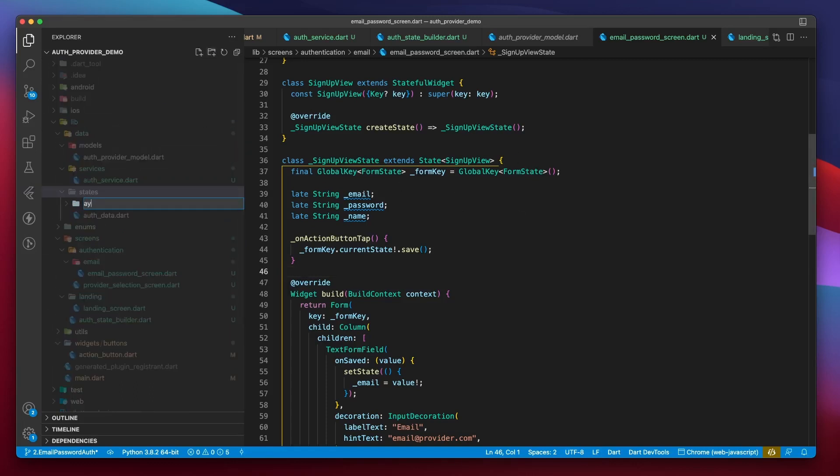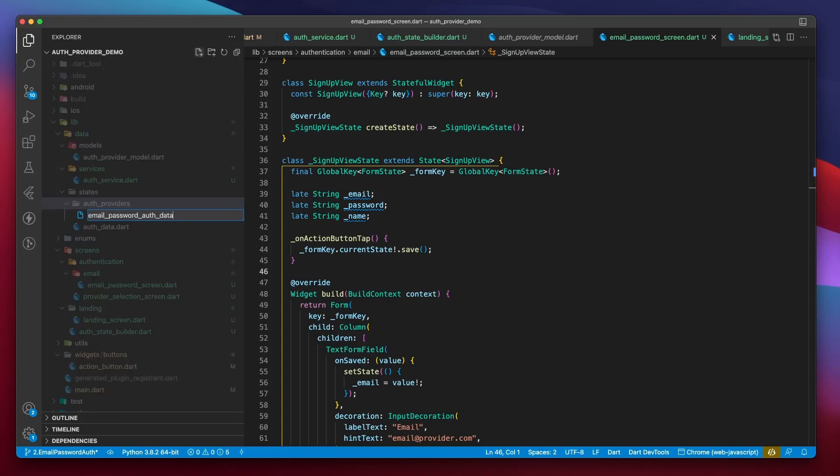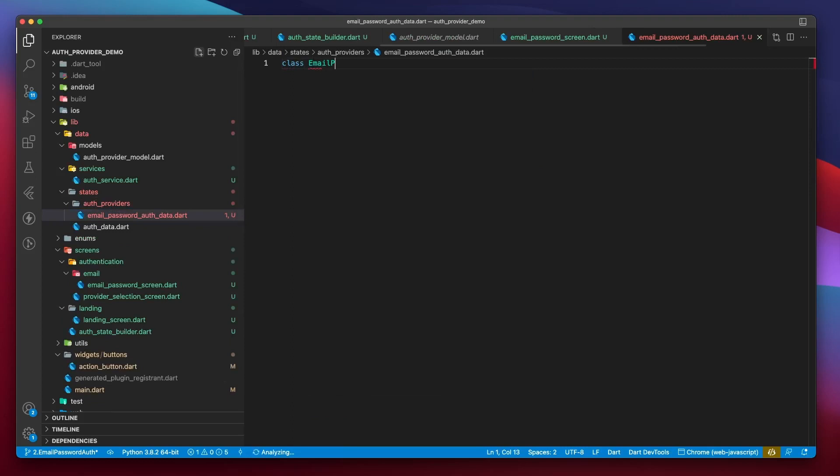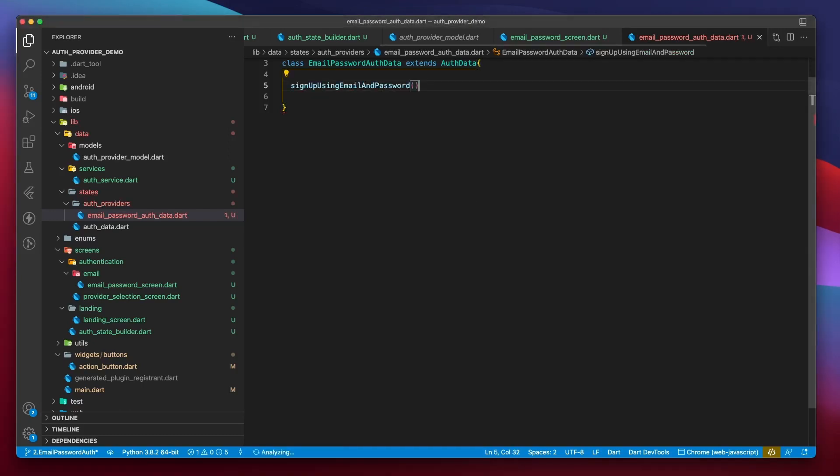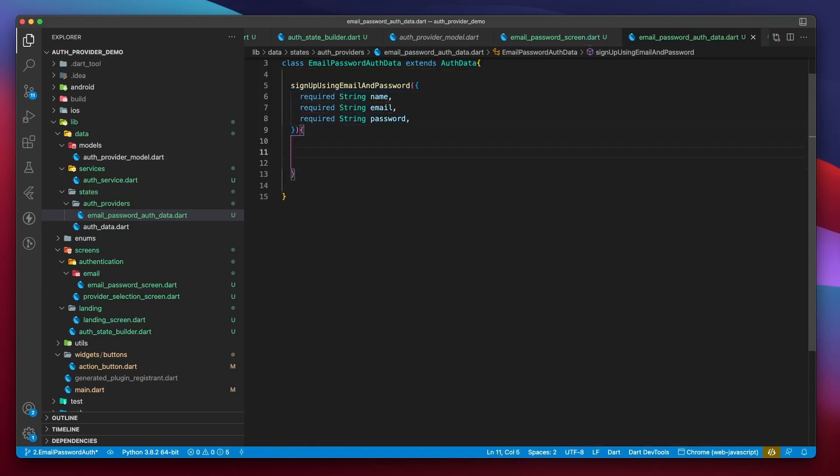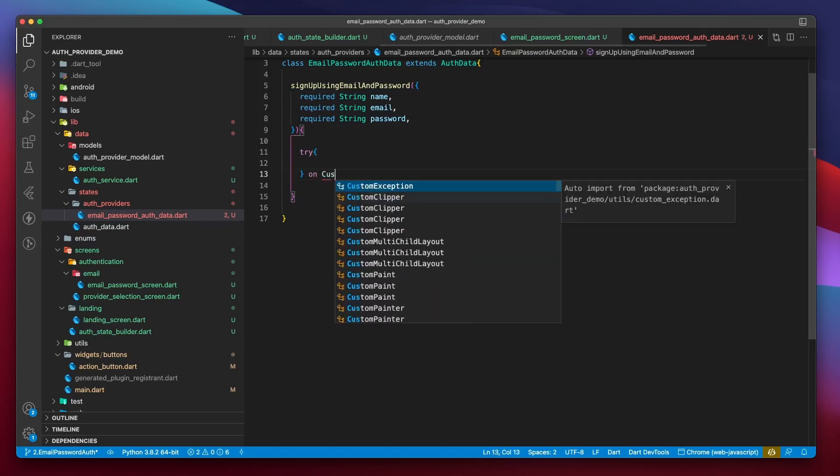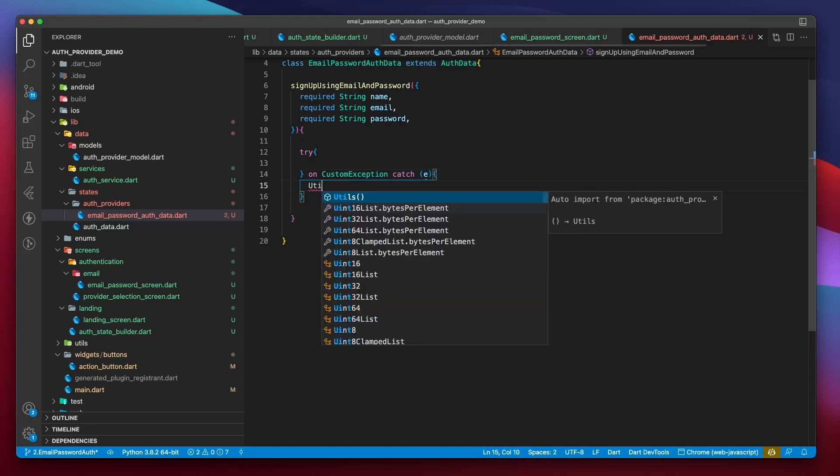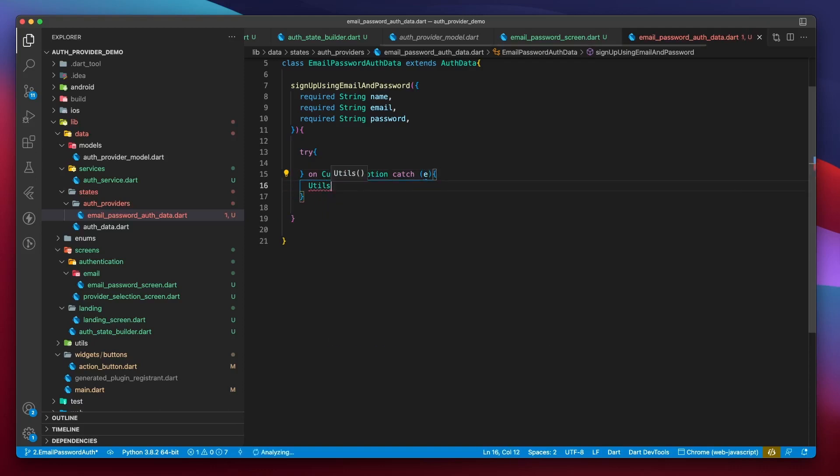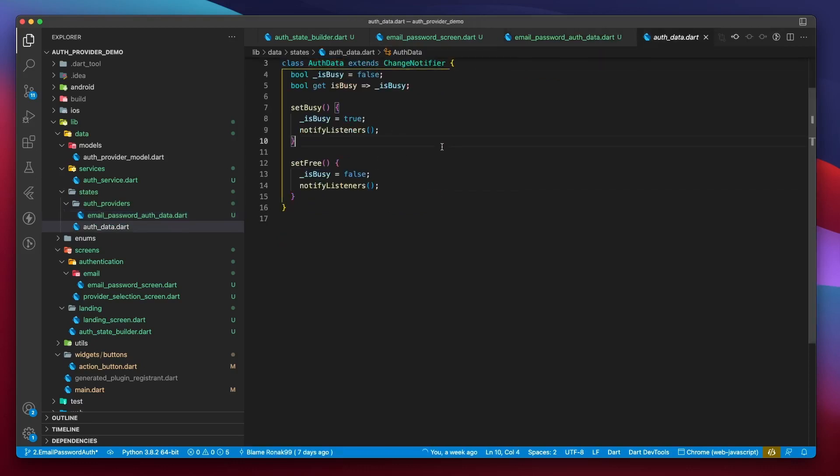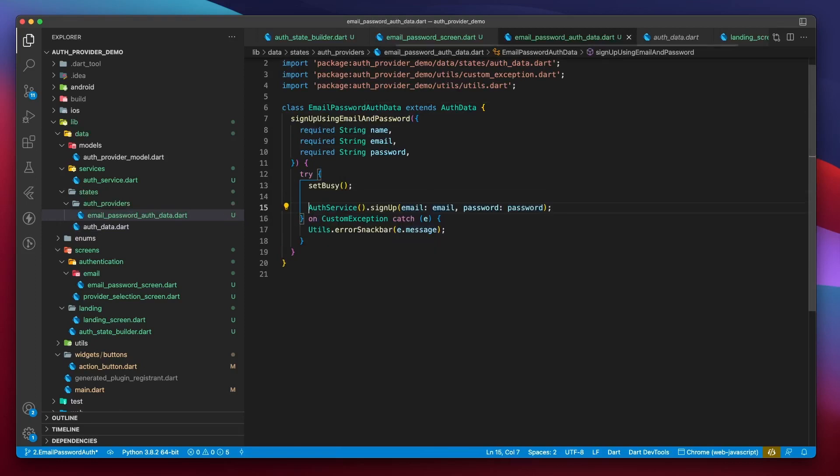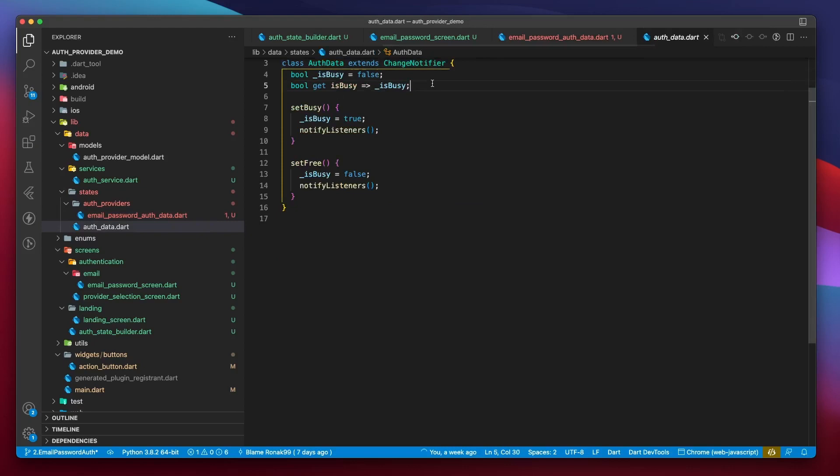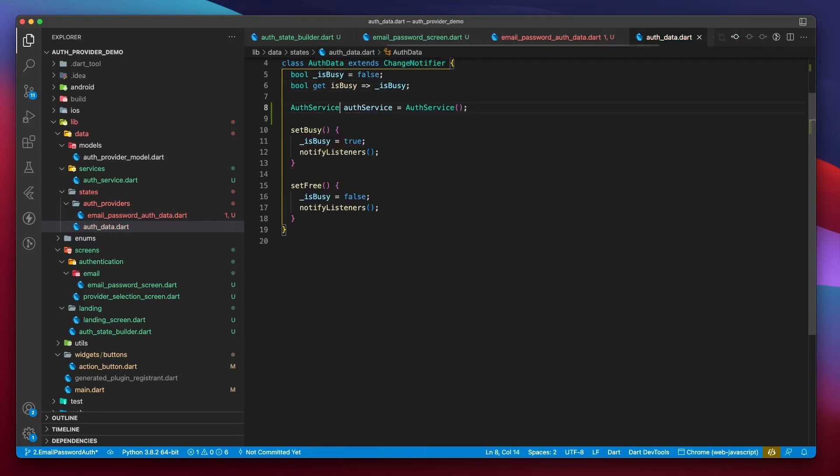Let's create a provider for implementing state management on this screen. Navigate to the states folder and create another folder named AuthProviders. Then create a file called EmailPasswordAuthData.dart. Class EmailPasswordAuthData will extend the AuthData class we created in the last video. This class will have two simple functions, one for signing in and another for sign up. Let's work on sign up. I'll name it signUpUsingEmailAndPassword. And it will take name, email and password, all of which are required. This will be an asynchronous function, so I'll write async. Then start off with a try-catch block. And I know that the only exception that can be thrown will be of type customException. So I will catch it and call utils.showSnackBar with a message provided by the exception.